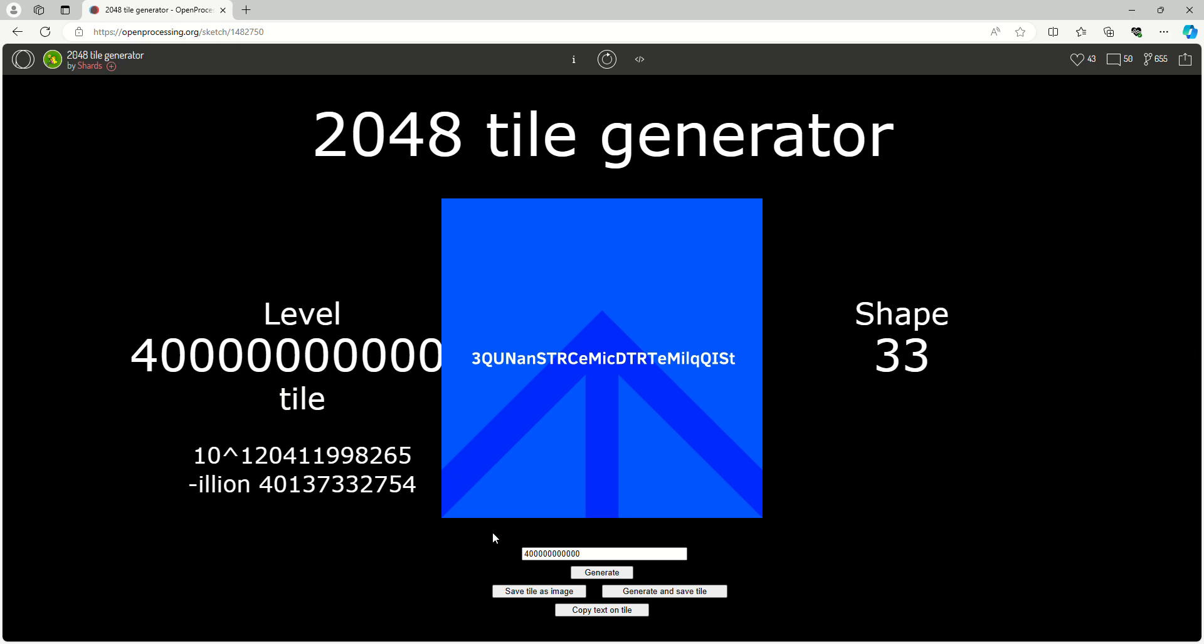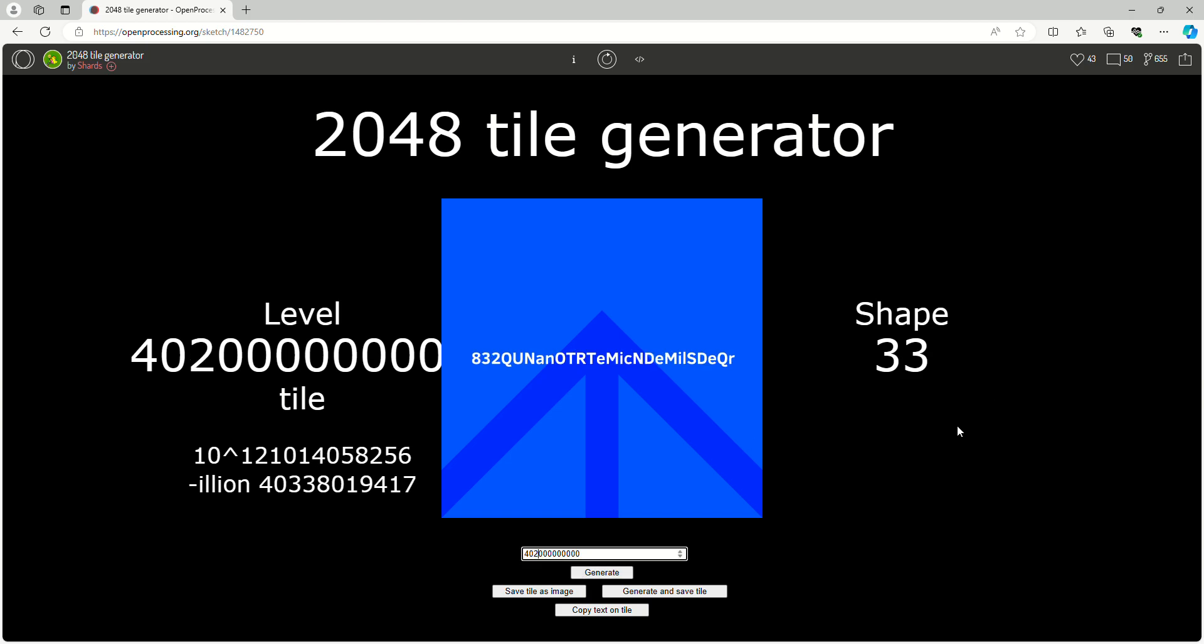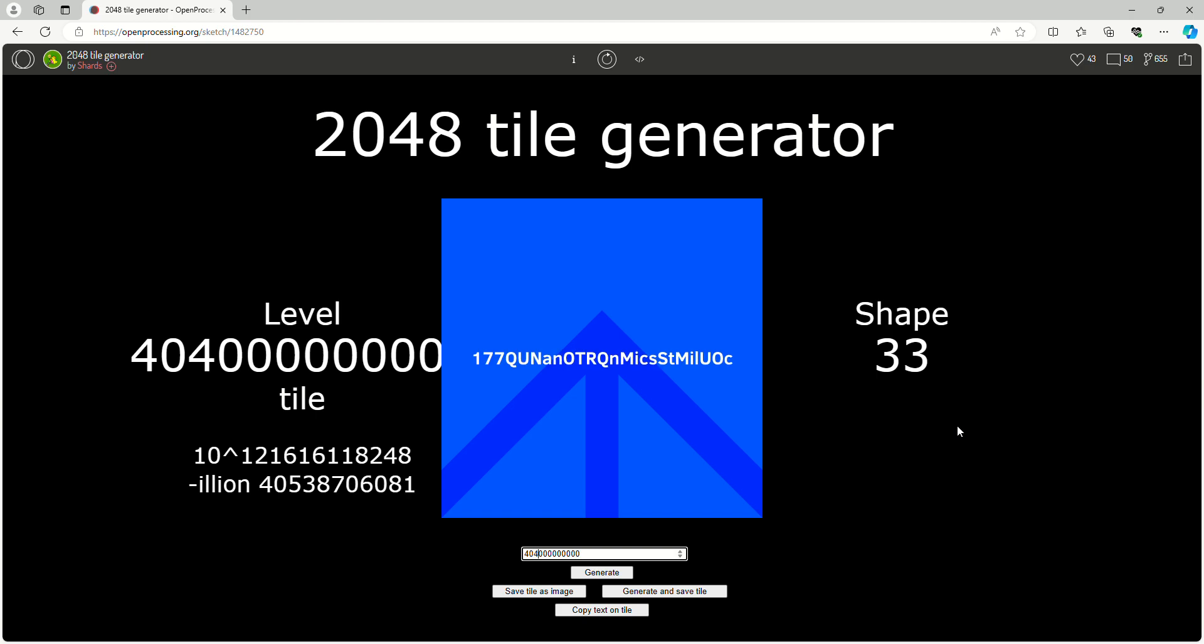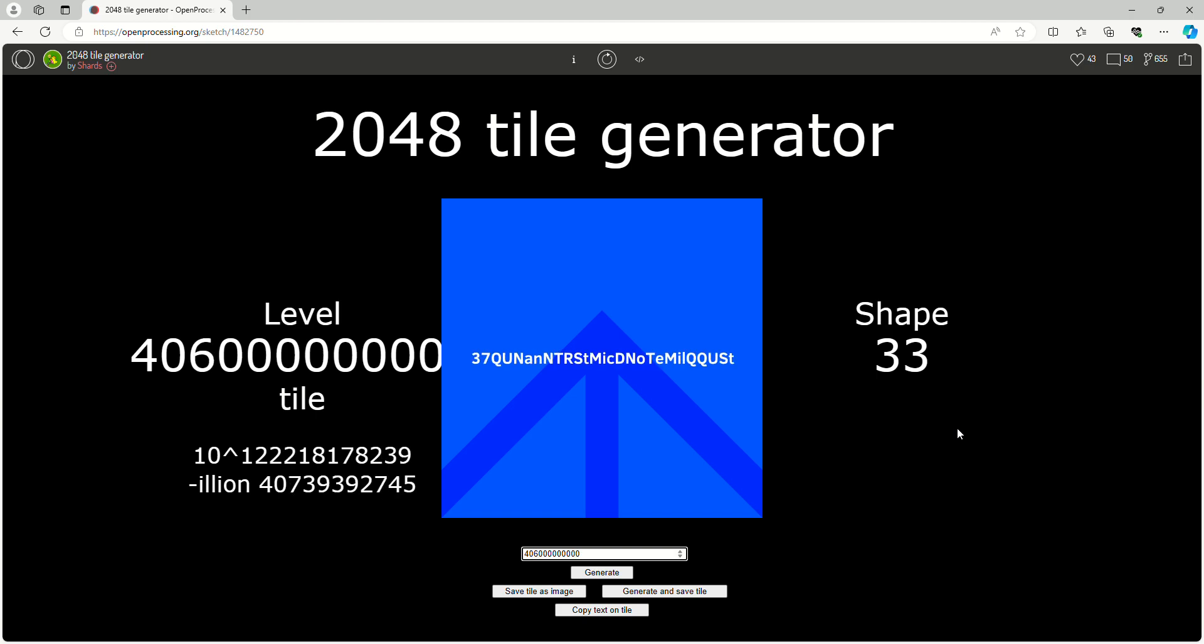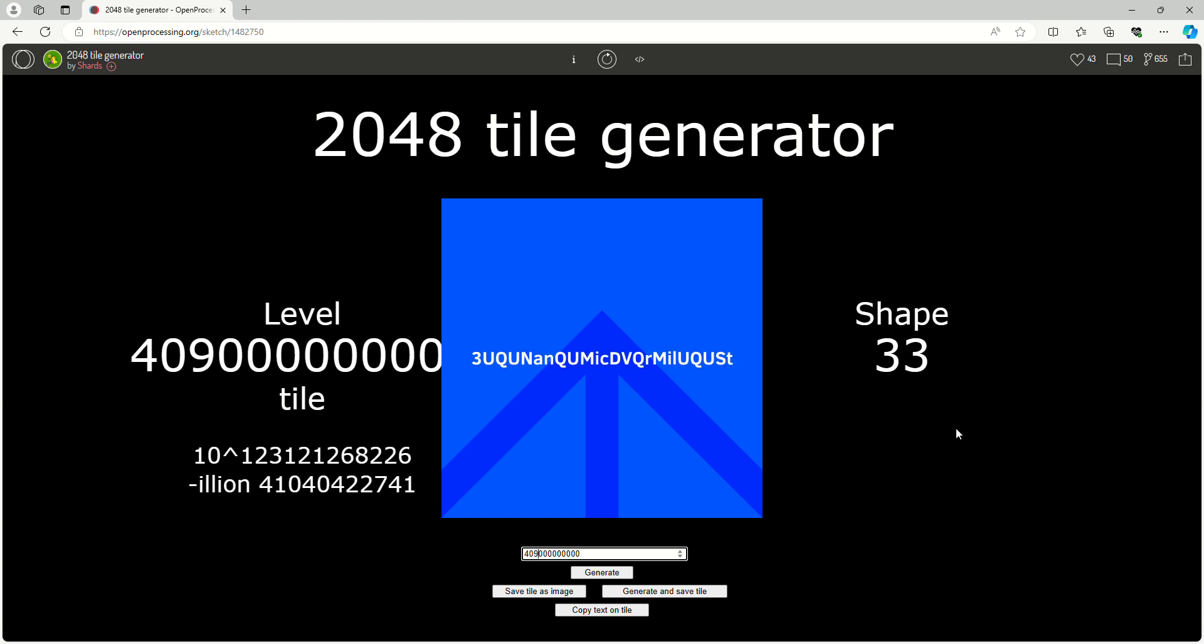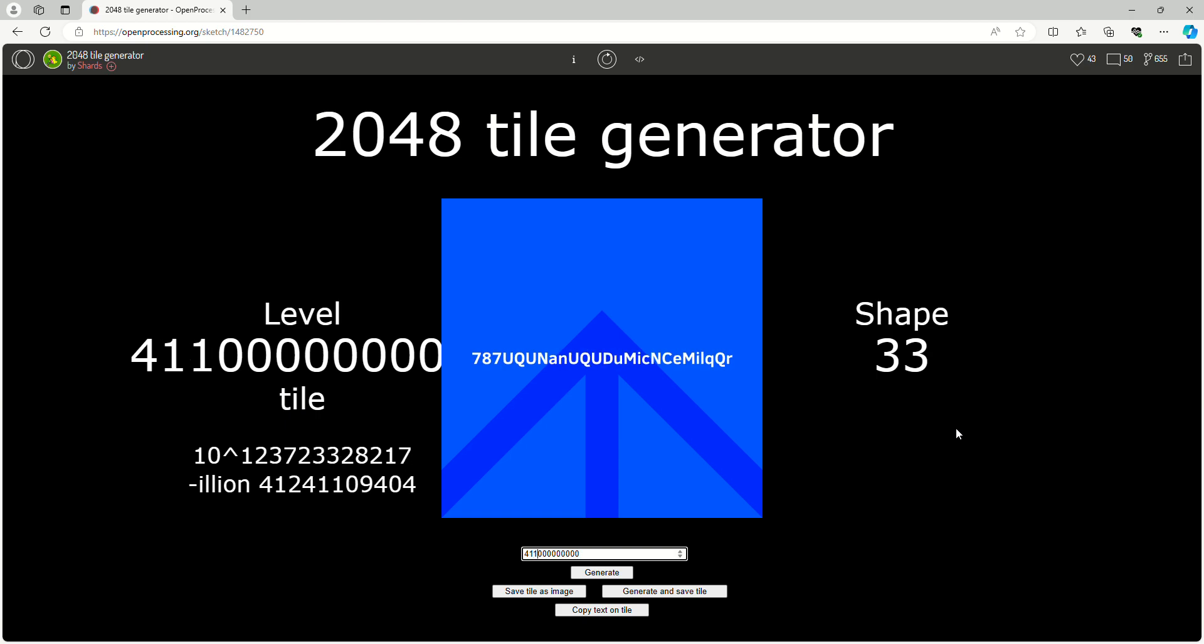Hello everyone, welcome to part 86 of Numbers to Infinity. We're going to get to the level 500 billion tile. Very exciting, the next goal is in this video.